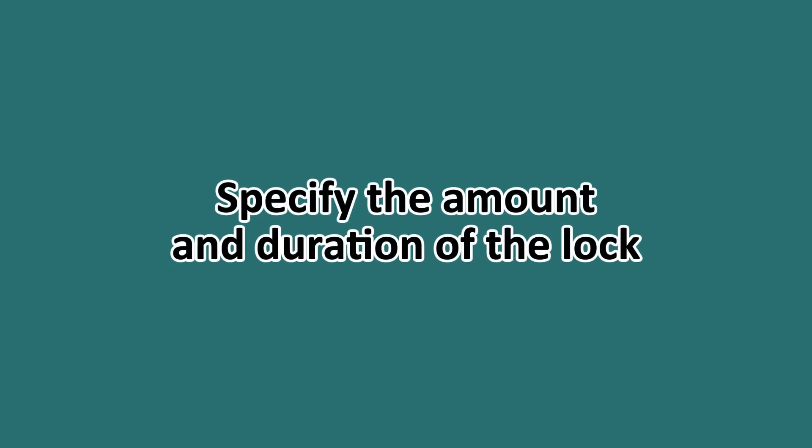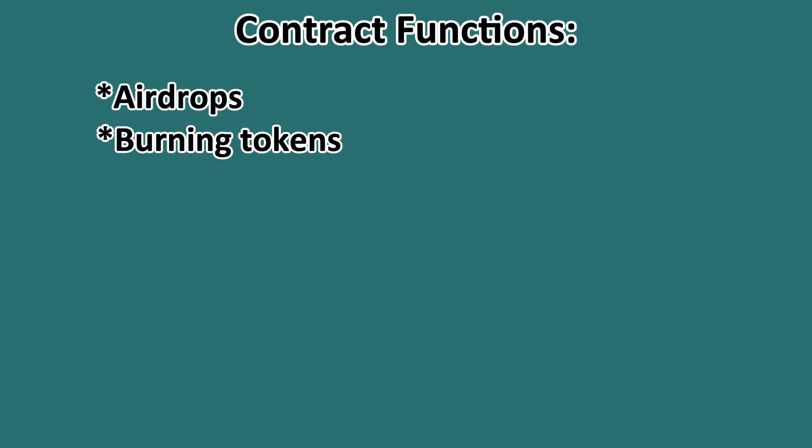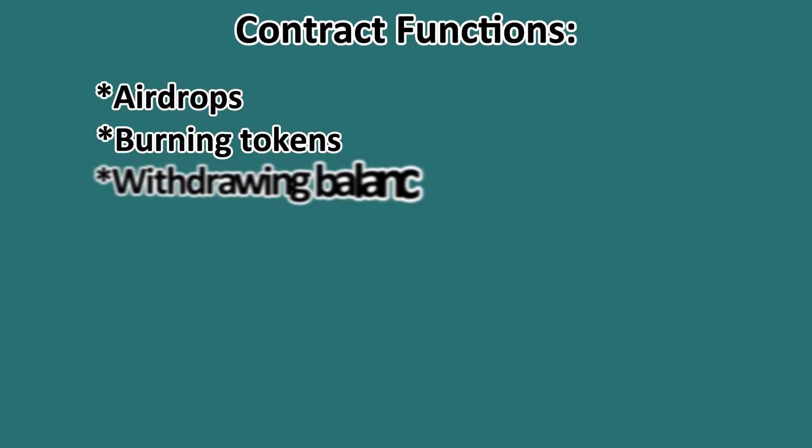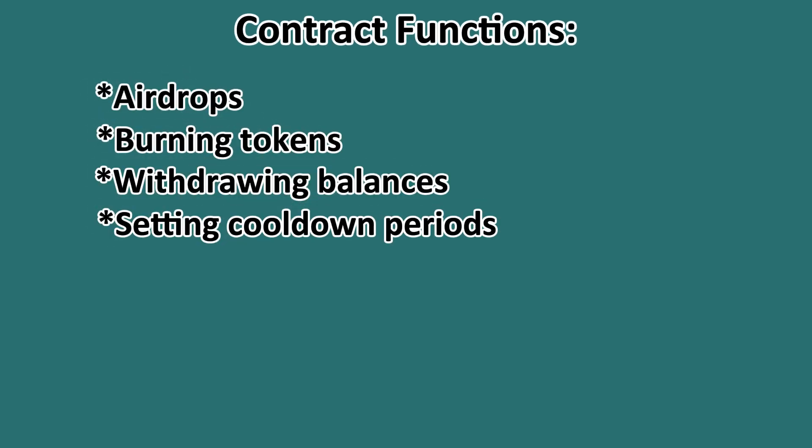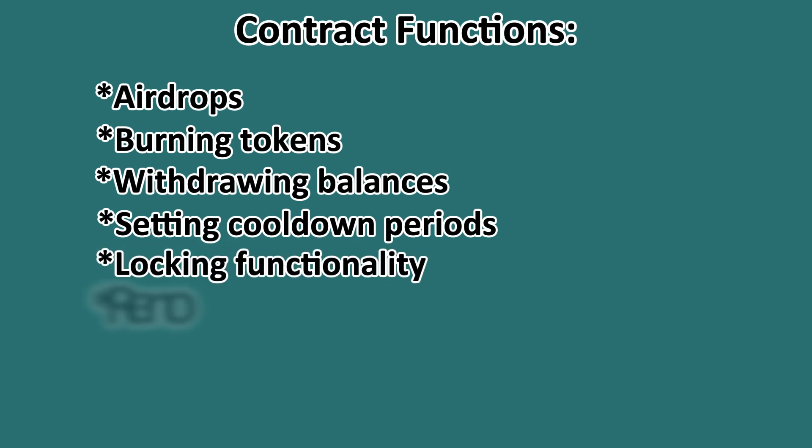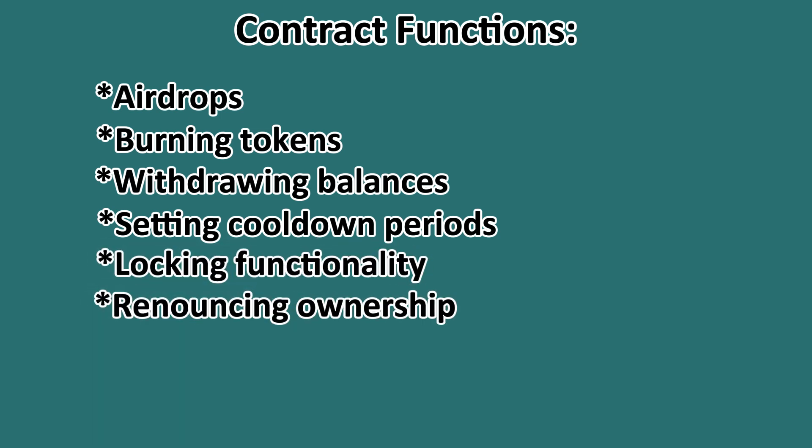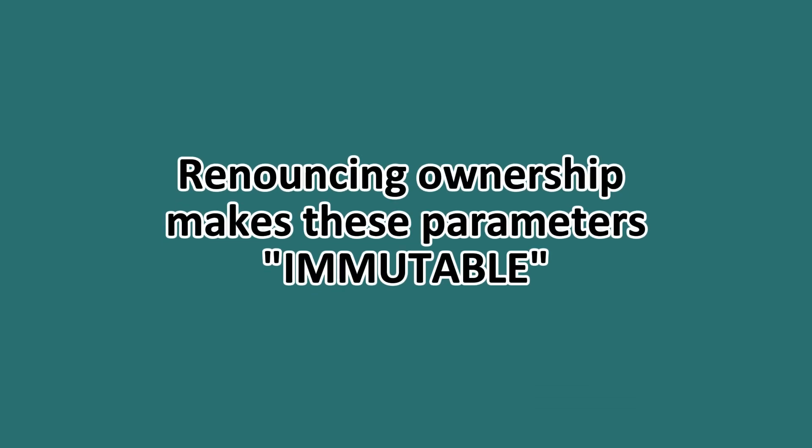Step five: manage contract functions. As a deployer, you may have access to functions for airdrops, burning tokens, withdrawing balances, setting cooldown periods, locking functionality, renouncing ownership, and adjusting fees or limits. Now be aware that renouncing ownership makes these parameters immutable.